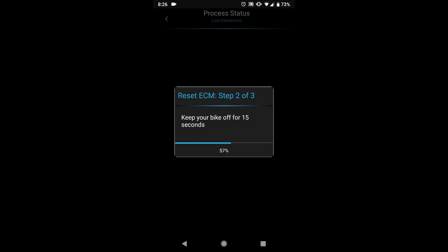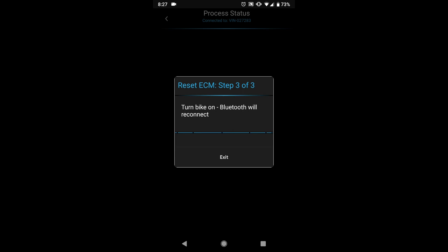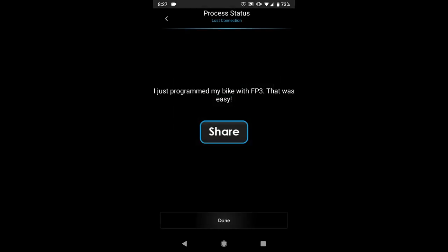Now typically that is for tables that you would have to manually enter in the values and to make life a little bit easier we just made a simple push button switch, turn it off, flash it to the bike, and you're good to go and do all the dyno pulls you want.